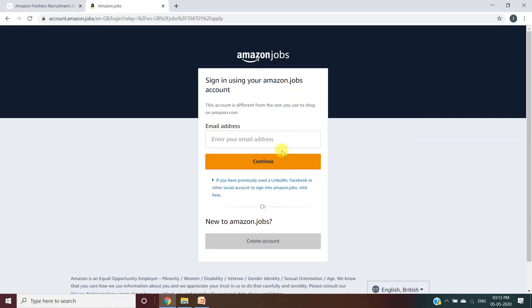Now they're asking you to log in to your account. You have to log in to your Amazon account. If you do not have an account on Amazon Jobs, then you need to create an account. If you already have an account, then you can log in with your previous account details and you will be registered for the job.